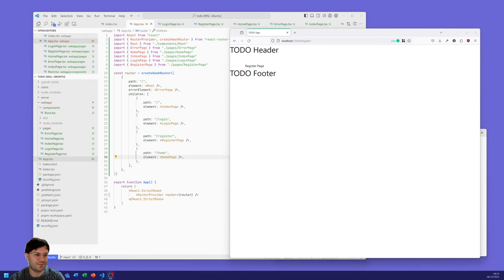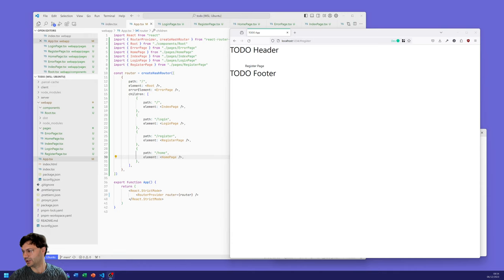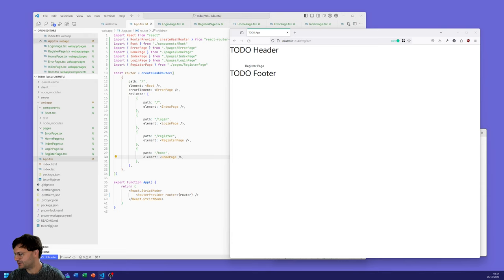We're only 15 minutes in, so let's complete the actual header component, get the footer component all set up and tidied up, and maybe even start filling out some of the login page information.